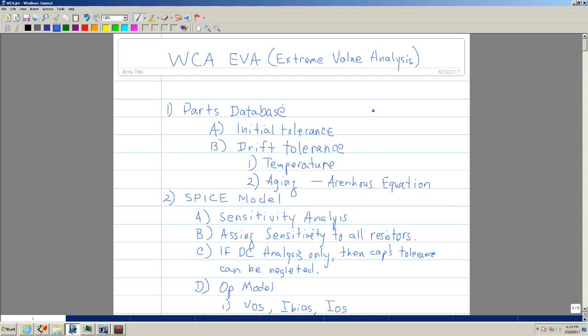This is the worst case analysis. There are different types: RSS which is root sum square, but the worst worst case is EVA which is Extreme Value Analysis — that's what we're going to emphasize. The first part, which is what Charlie is doing right now, is building the parts database and getting the initial tolerances, which may be 1%, 5%, or whatever the case may be.